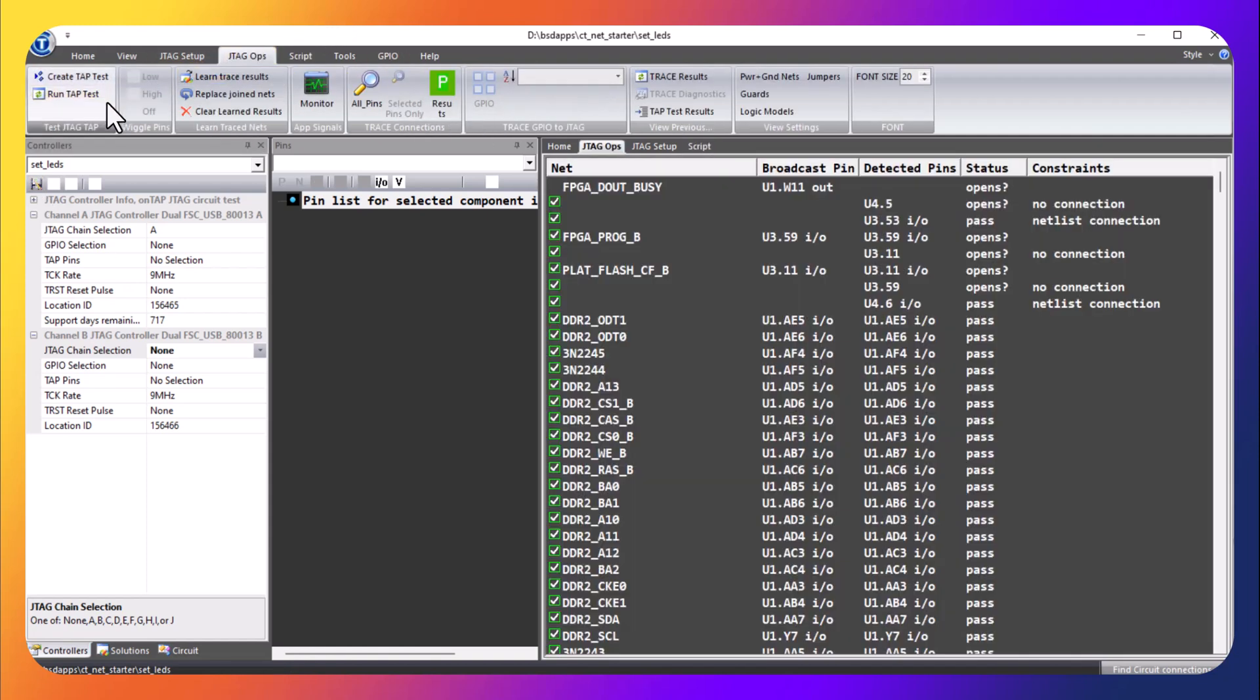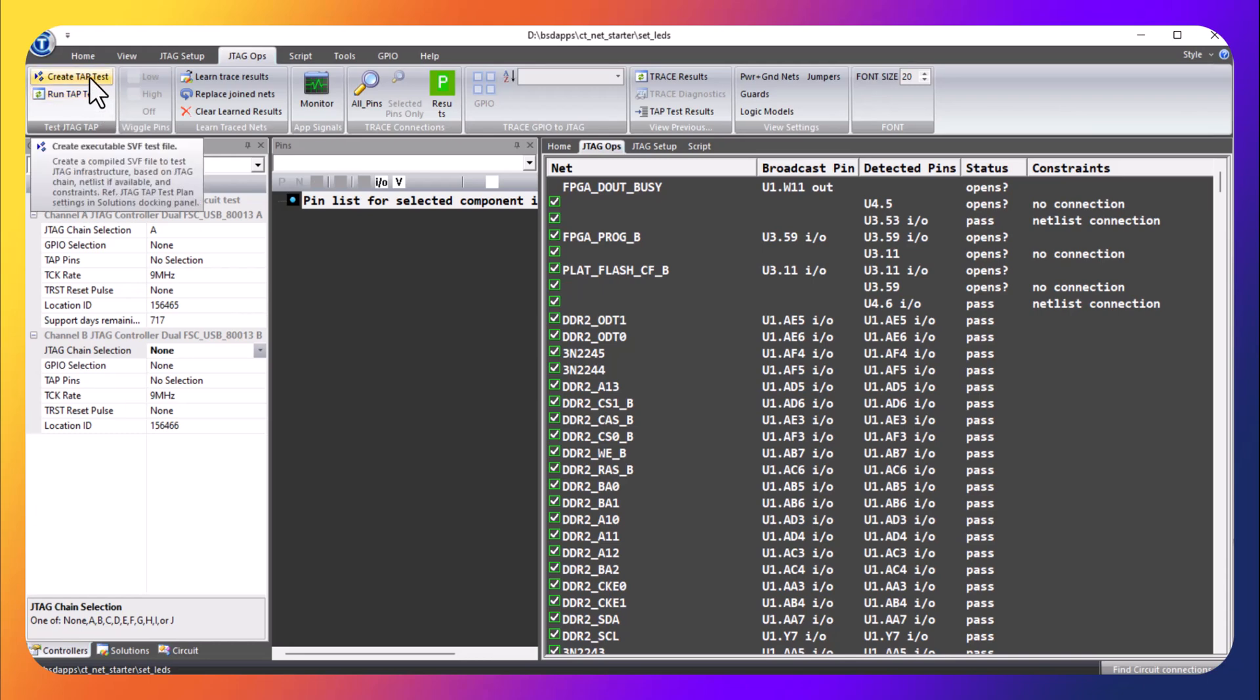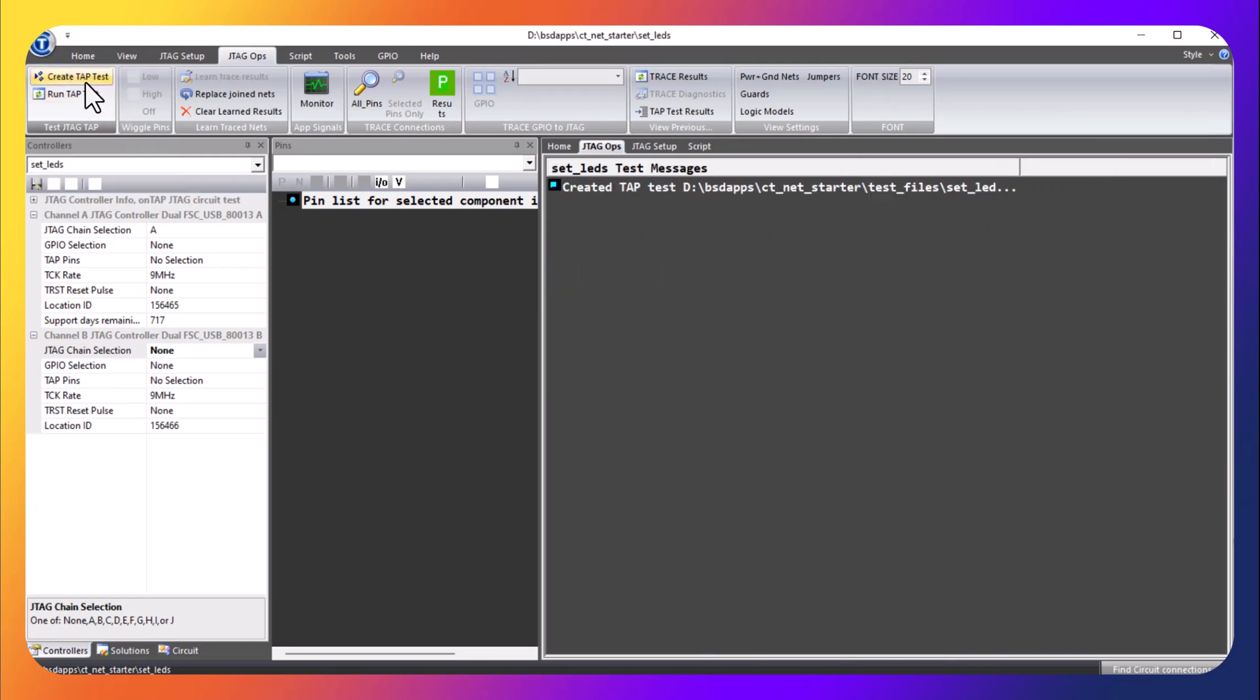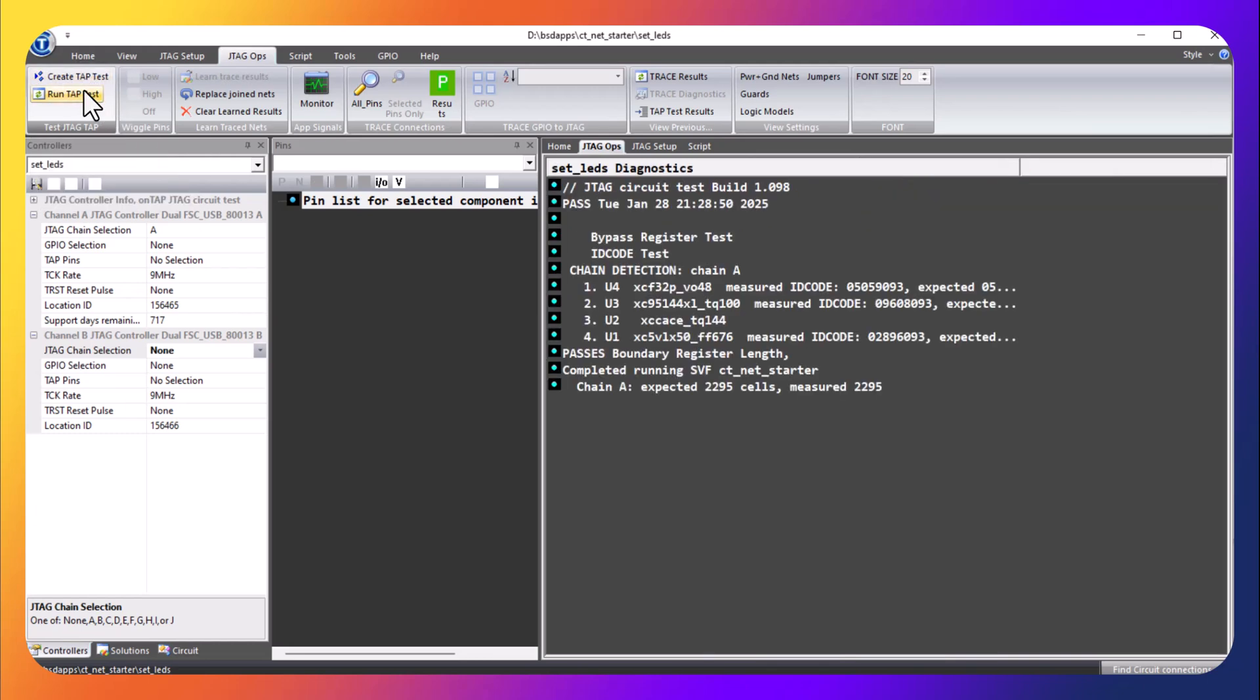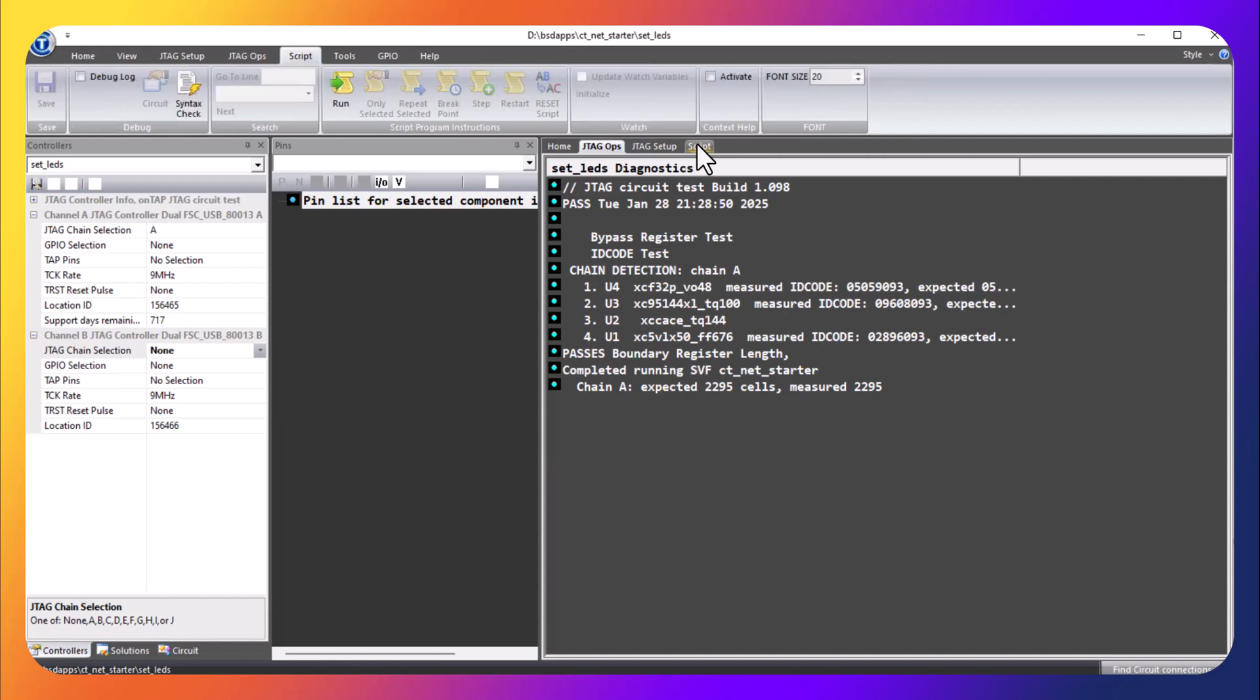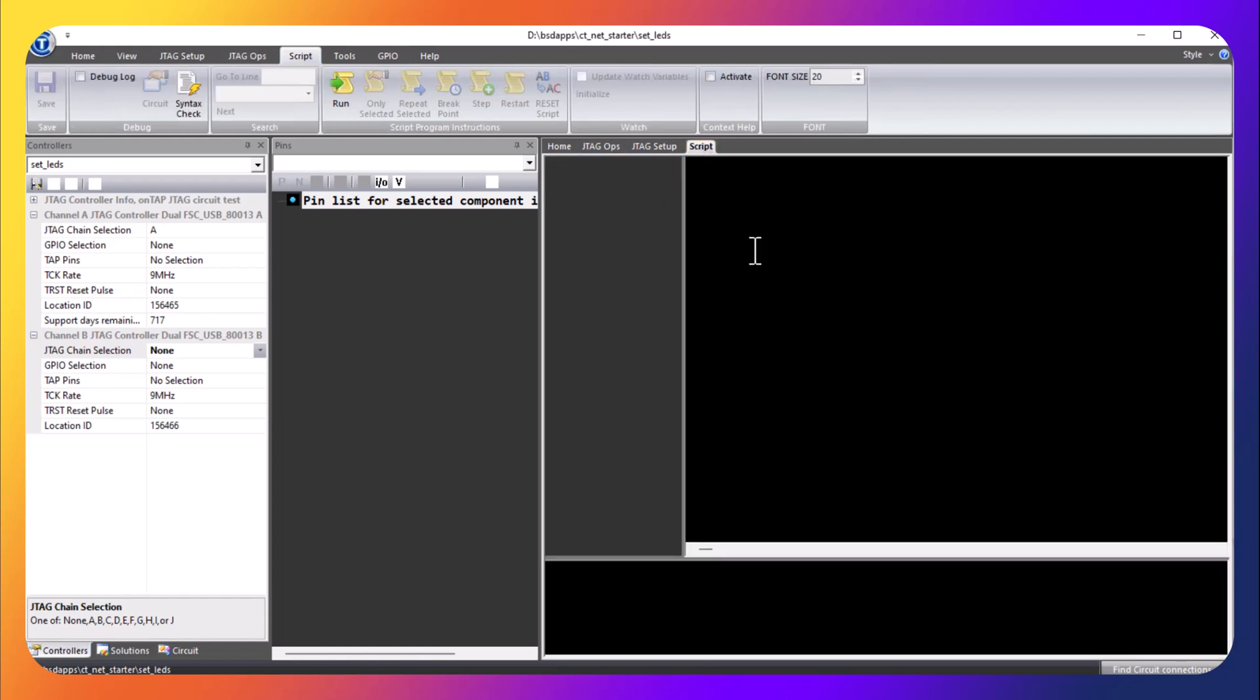Another thing we can do is retest the TAP. This is a TAP test which has been explained before, but basically the TAP test access port is good, so the boundary scan is working for this application and we can go ahead and do the script.